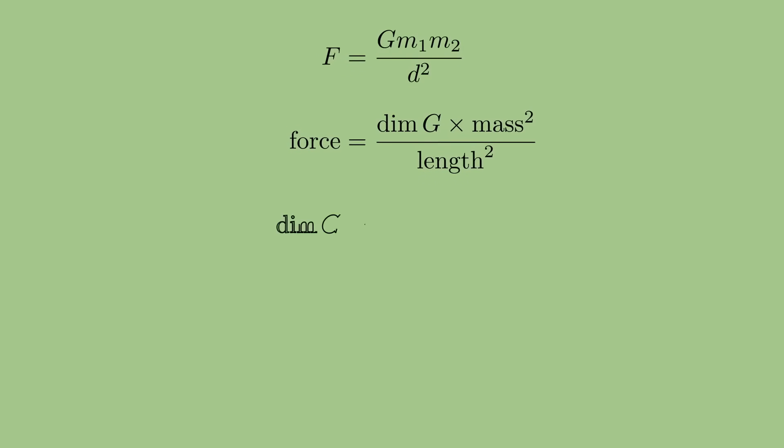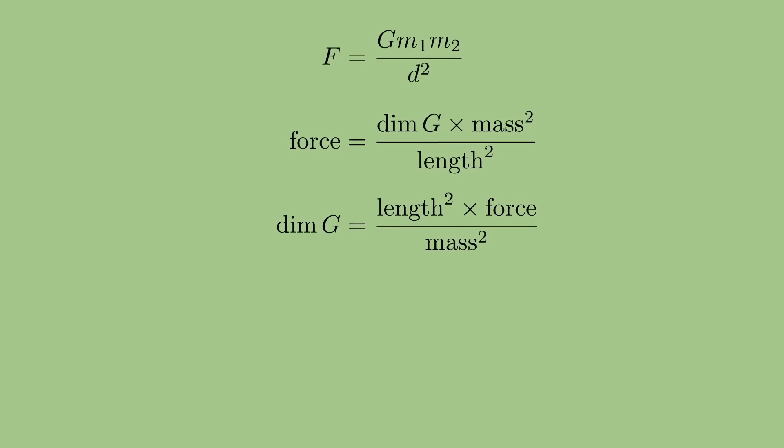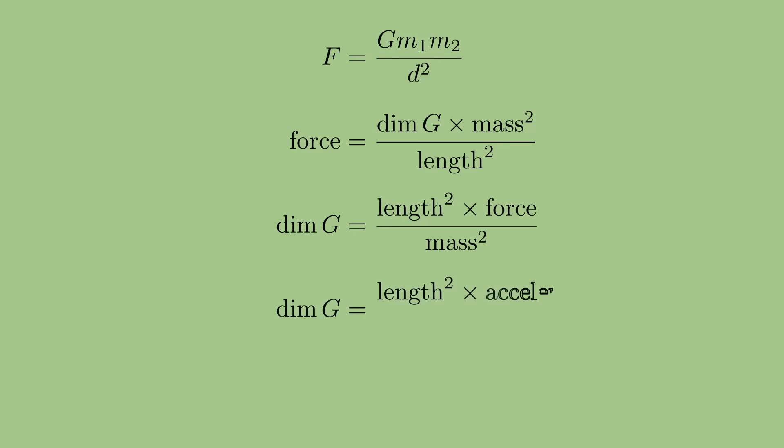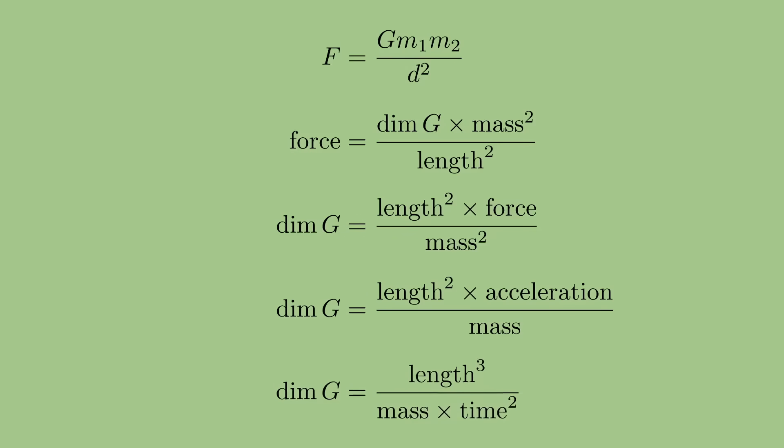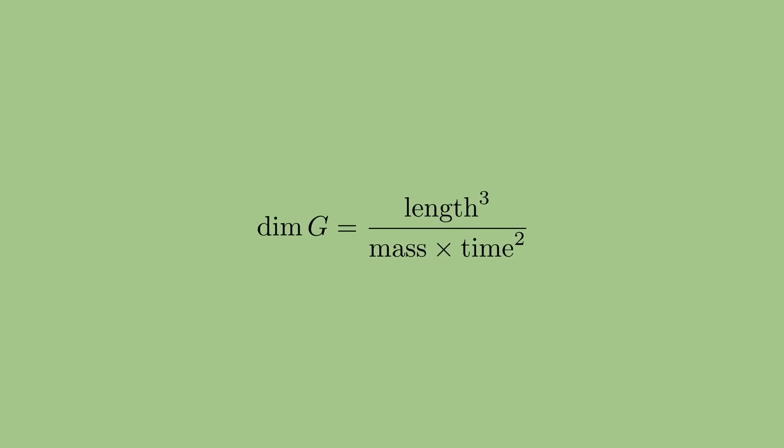So let's rearrange things to get this constant G by itself. Now we can see that G is actually in units of force times length squared divided by mass squared. If we then use the fact that force is mass times acceleration, and acceleration is velocity divided by time, and velocity is length divided by time, we get units of length cubed divided by mass divided by time squared.